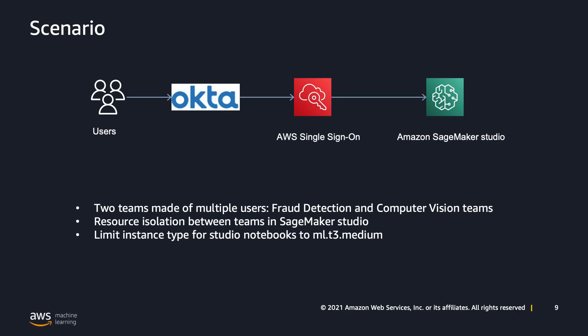Now, let's say you have a company using Okta as an external identity provider and they have two teams. One is the data scientists for fraud detection and another one is the data scientists for computer vision. Both teams want to use SageMaker Studio via Okta, but one team should not be able to access the other team's resources. In other words, we need to have resource isolation between teams and a way to connect Okta to SageMaker Studio,